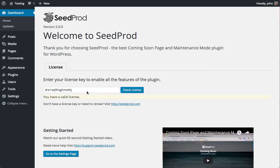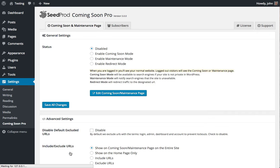The first thing you'll want to do is enter your license key and validate it, click check license, then go to the settings page.